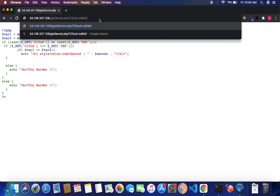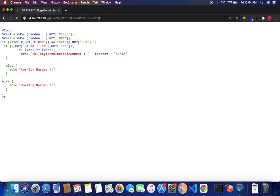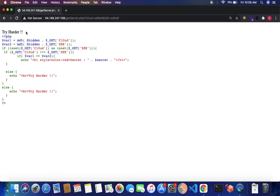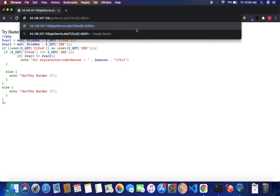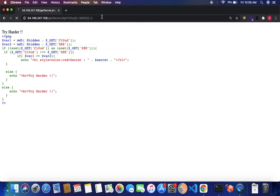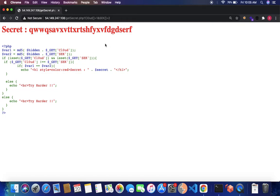Let's test it. First with simple strings: cloud equals something, sec equals something — we get 'try harder'. But if we treat them as arrays by appending square brackets to the parameter name and writing any values — for example cloud[] equals 1 and sec[] equals 2, the values are not the same. And the secret value is printed! Because get cloud becomes an array, MD5 fails for an array, var1 and var2 both have nothing, and the condition is true.